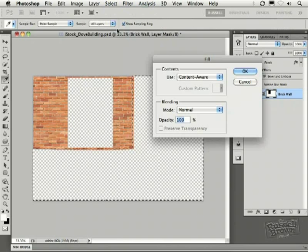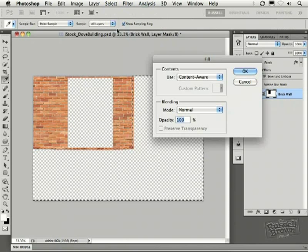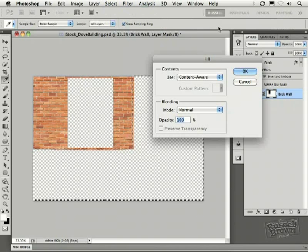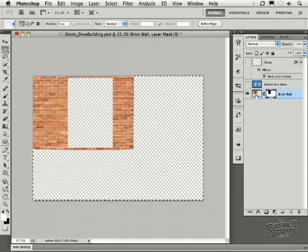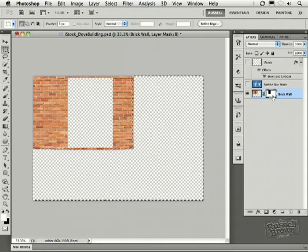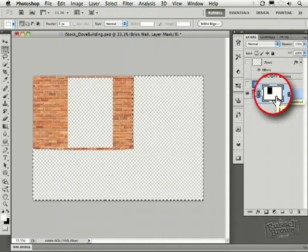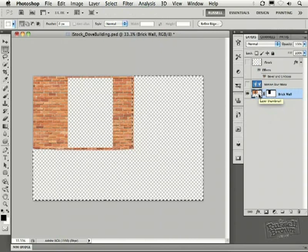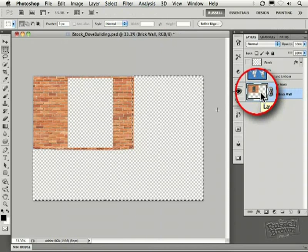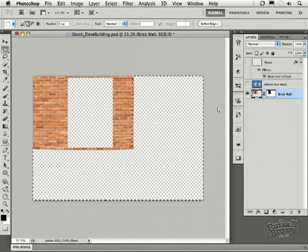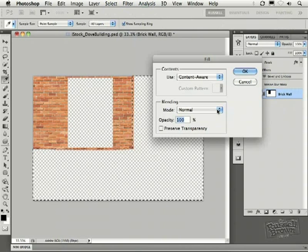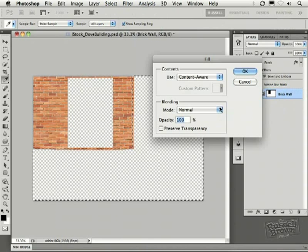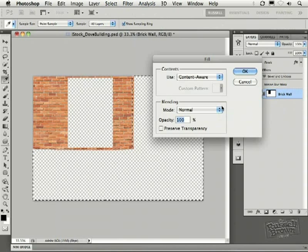However, I'm about to make a mistake, a similar mistake that you might make, because I forgot to target the image. See how my mask is targeted right now? What I really want is to have the image targeted, then the Shift key and the Delete key. And of course, I showed you that particular error so that you would not make it, because I certainly would never have made that error.